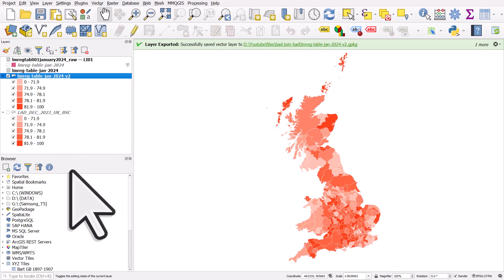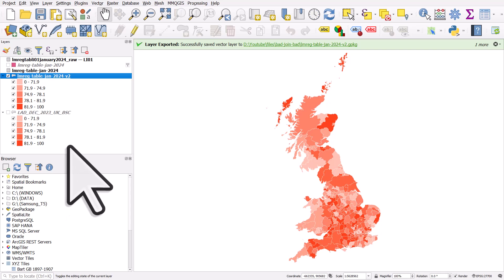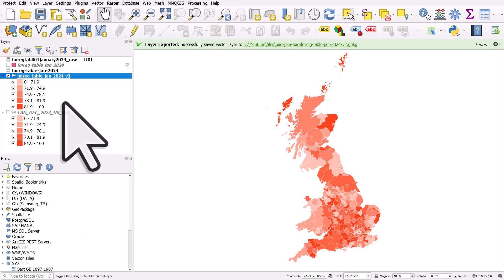When you do a join, sometimes the data, the numeric data is imported and it will be a string and you won't be able to map it and it's very frustrating. You can fix it the first way I showed by creating a new column. But if you've got lots of columns that are string that you want to be numeric, this is quite tedious. The best way is to make sure your data is clean before you add it to QGIS. And then once you've done that, everything should work.